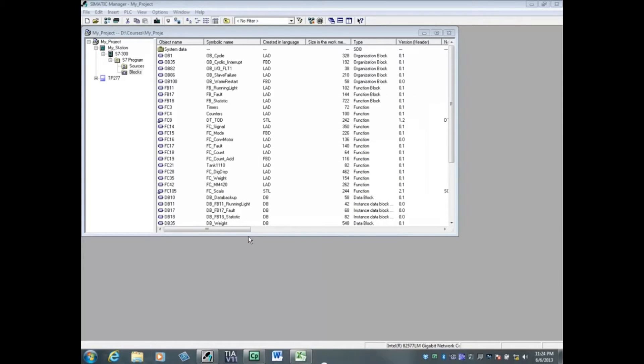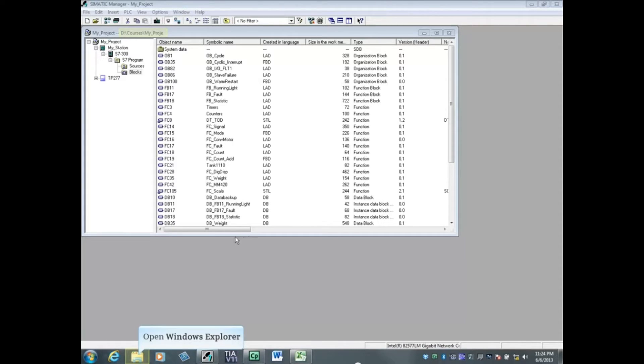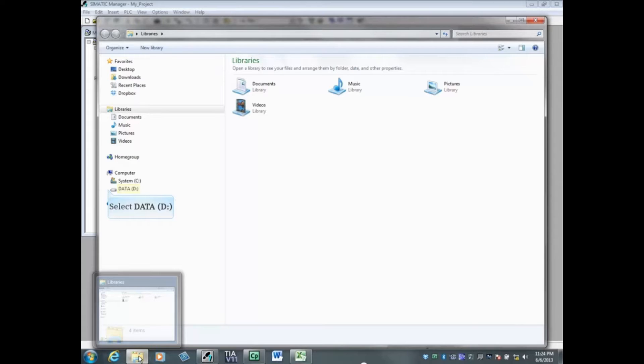Let's now find the size of our open project. The project is stored on the D drive in the courses folder with the name my_proje. Open Windows Explorer.